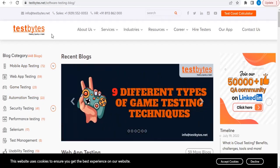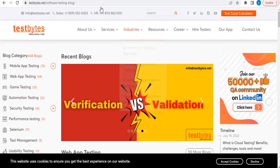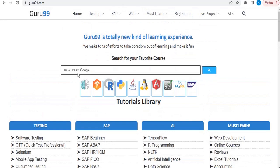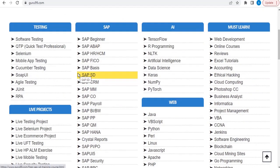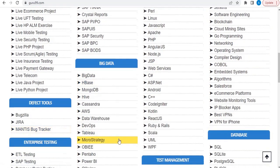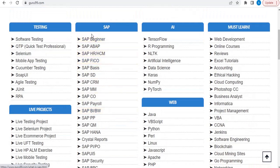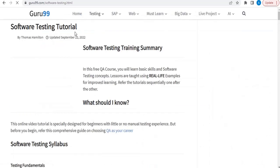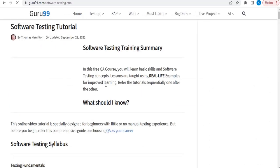I'll leave the link for this website in the description — go and check it out. The next website is guru99. This is one of the best blogs if you want to learn testing. They cover AI, web, live projects, big data, databases, and much more. Most of the content you need you will be able to get via guru99.com, so if you want to learn testing, just go to this one.